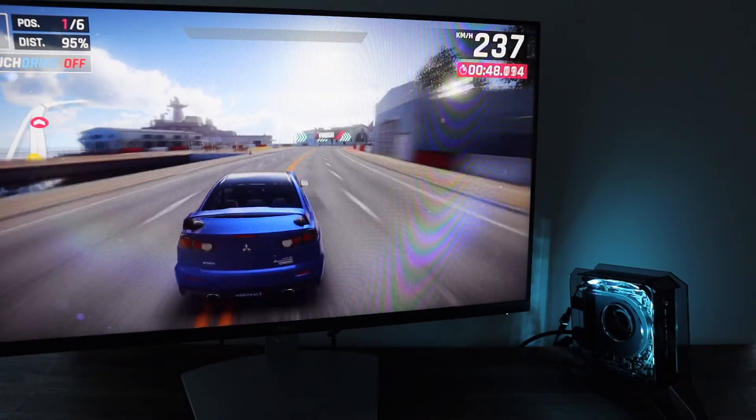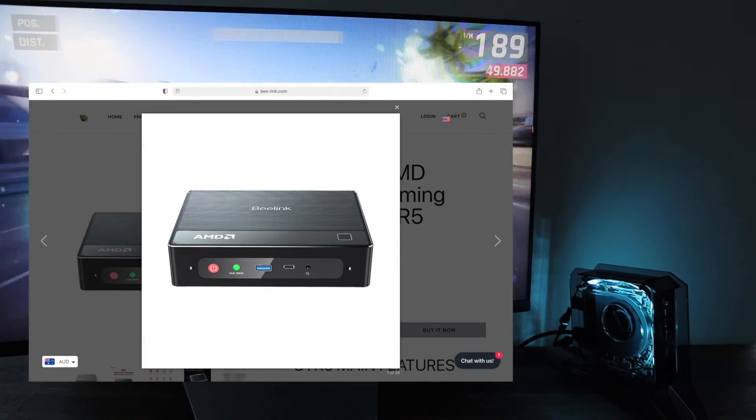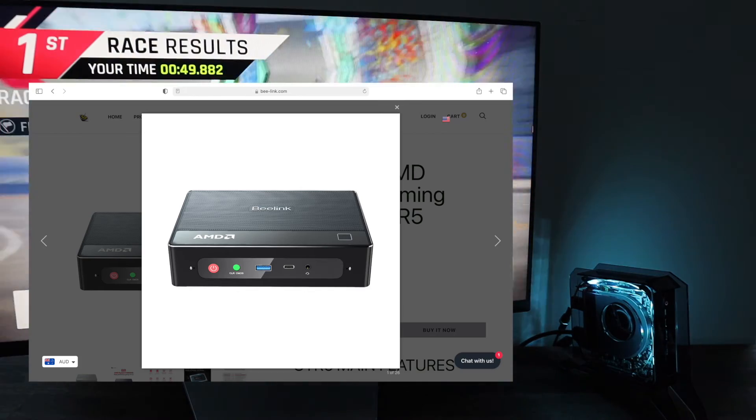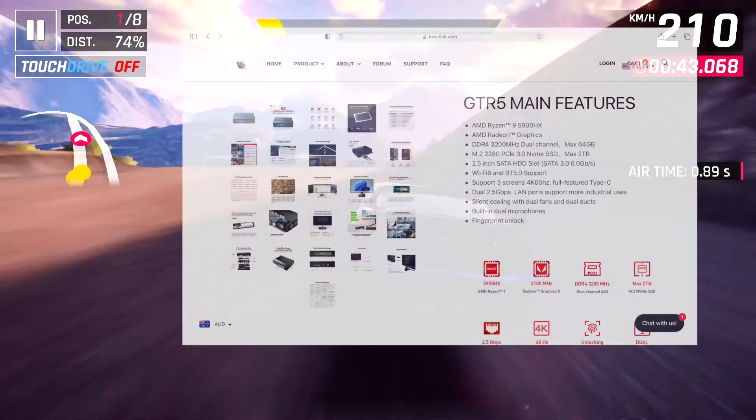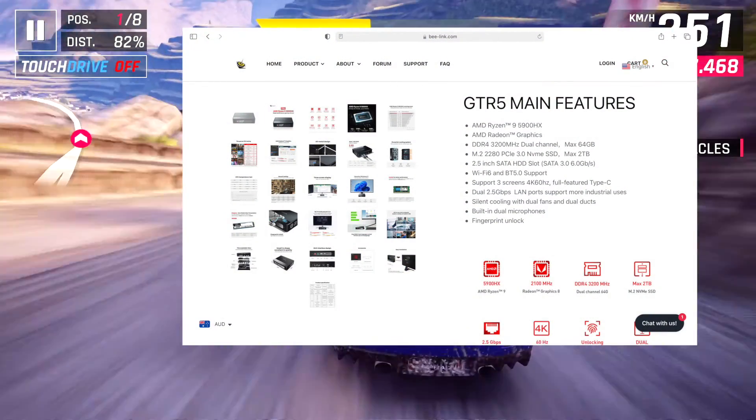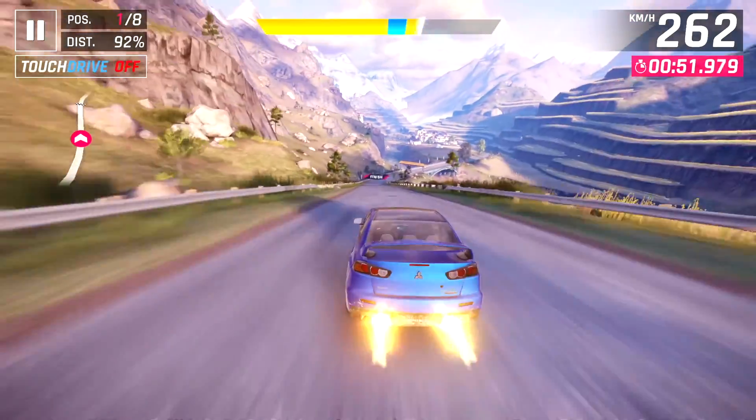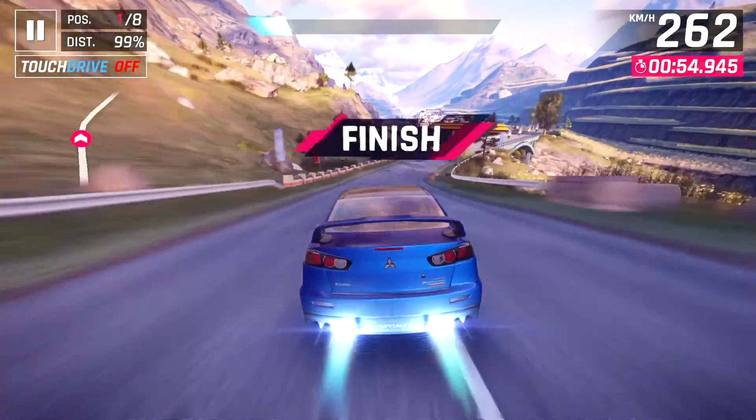Beelink have also recently released their Ryzen 9 version of this mini PC, called the GT-R5. I'll leave a link to them in the video description. Be sure to check them out if you're interested in a more powerful mini PC, particularly if you'd like to use it for gaming.